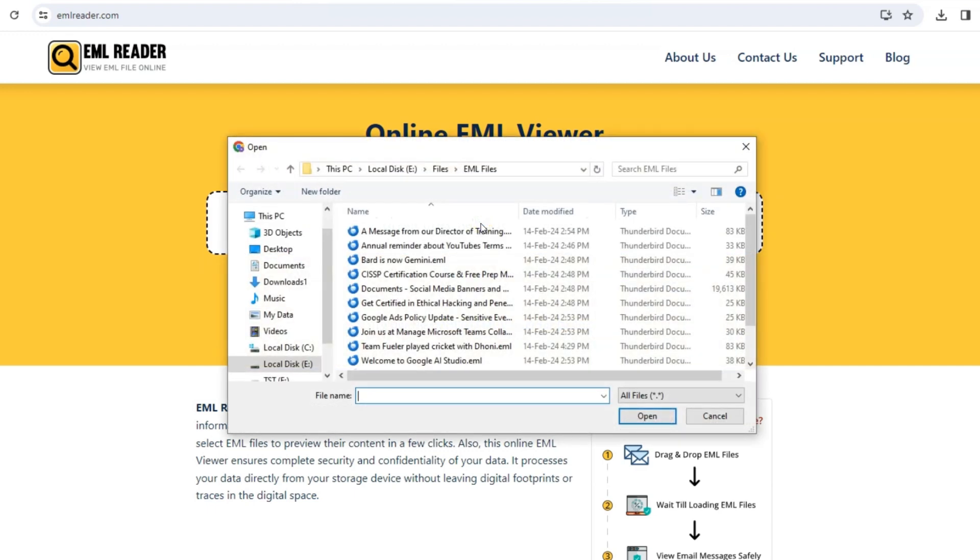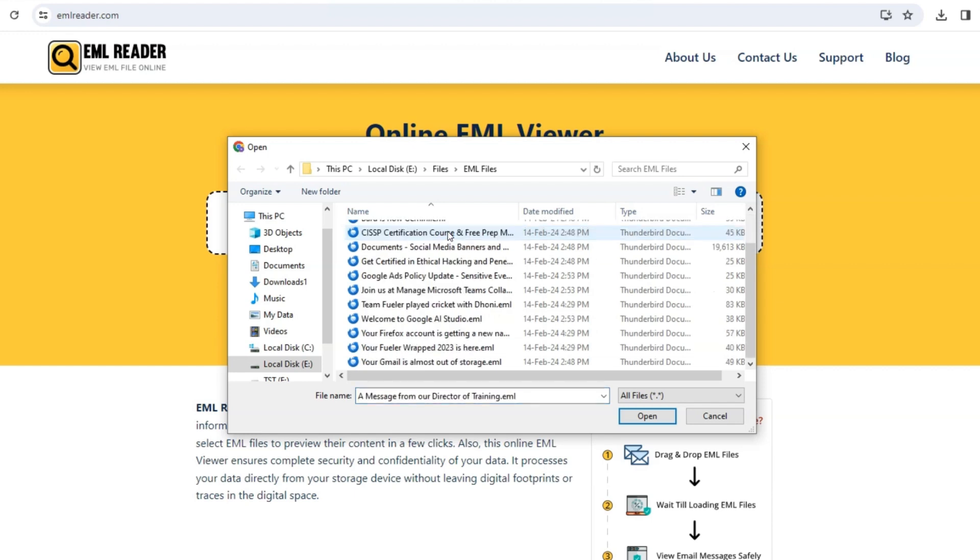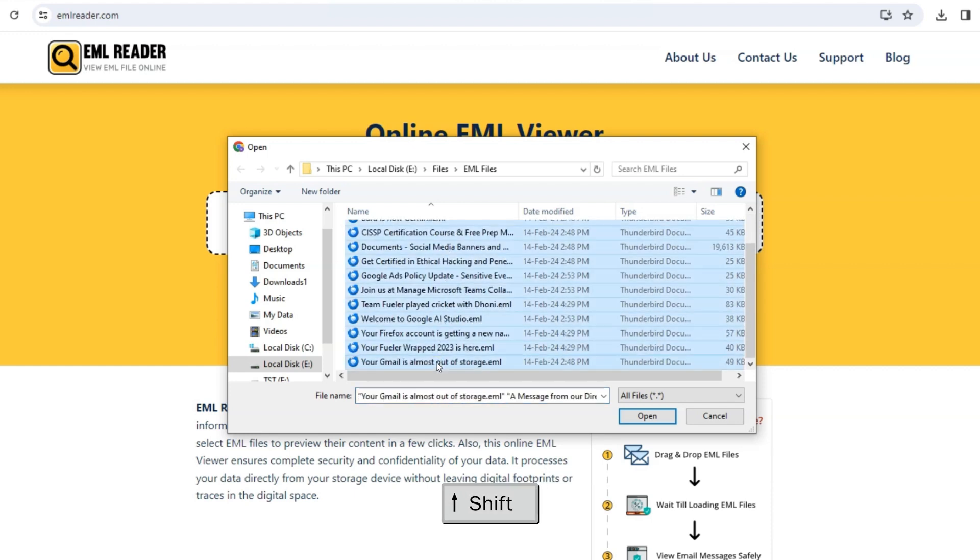To select multiple files, click on the first file, then hold down the Shift key and click on the last file. Then, click Open.